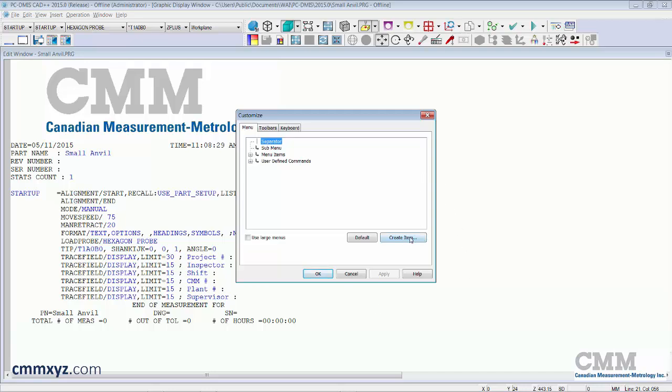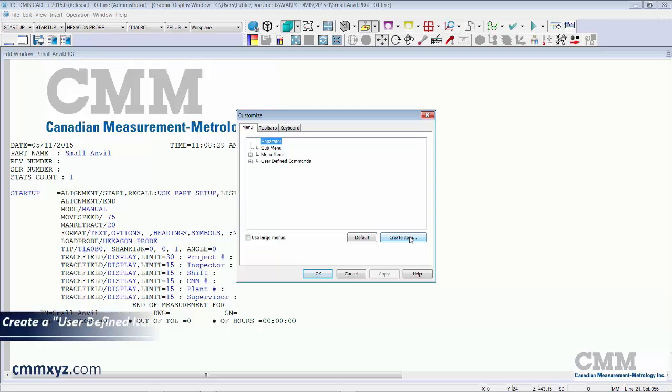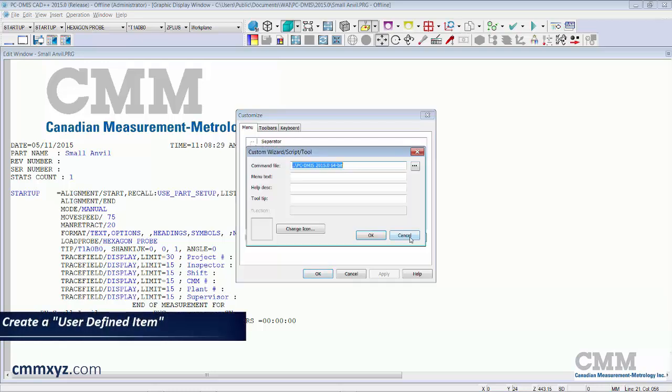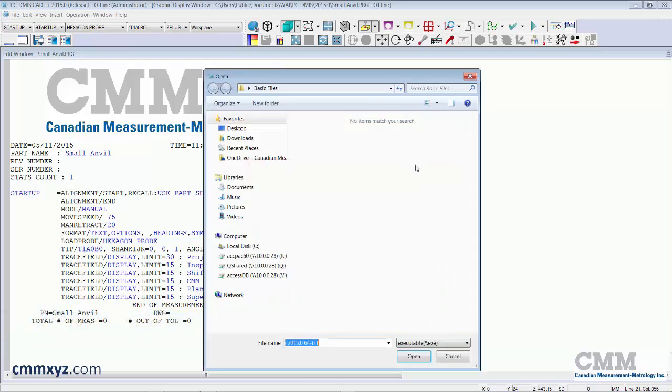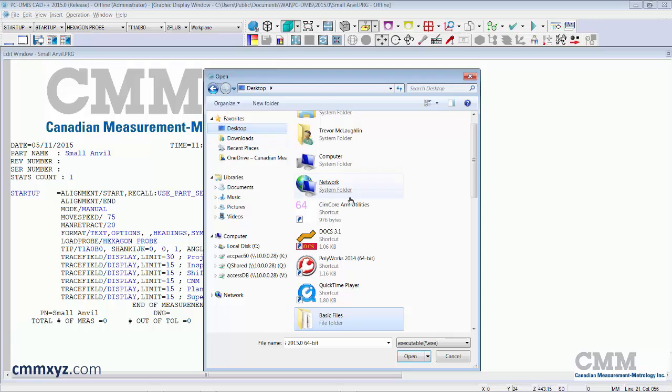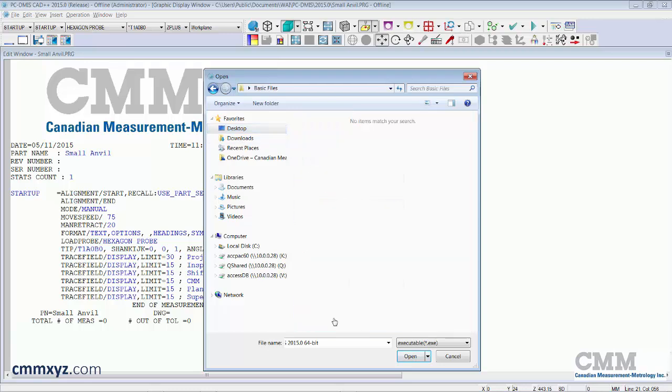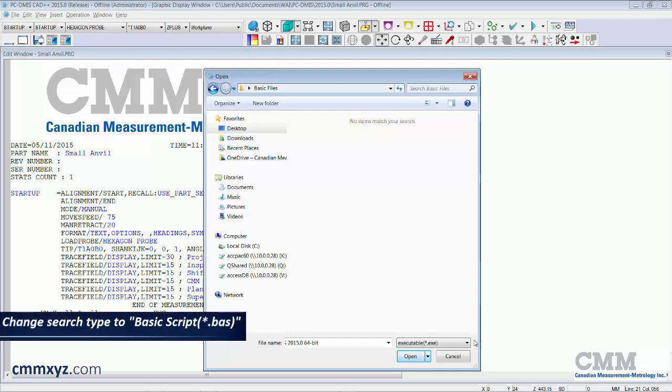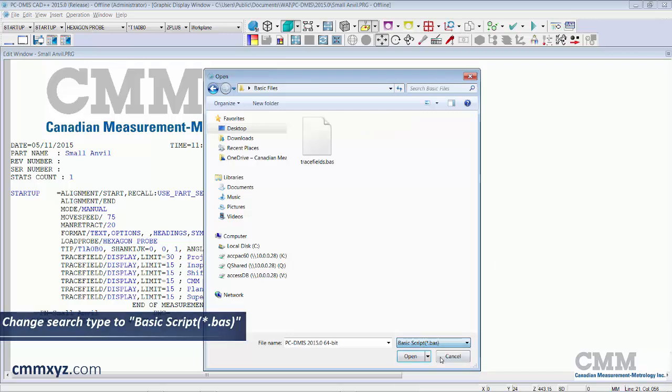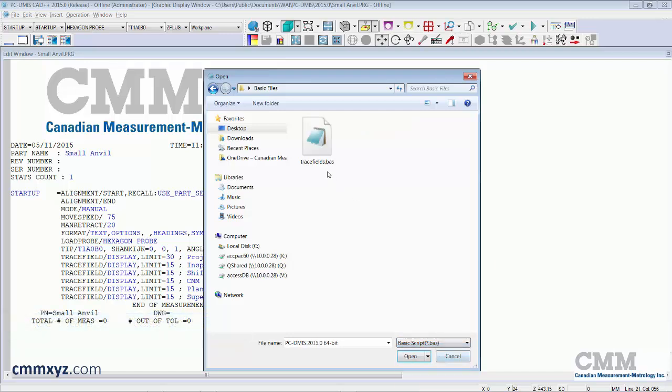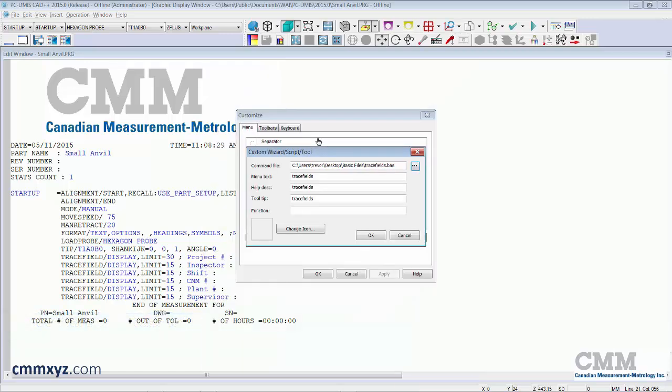In the command file field we'll browse for that basic file we just created. So that's on my desktop. In this folder. So we'll need to change the type. So the default is executable. It's looking for an executable but we want the basic script. Just give that a click. And there you go. So it's inserted there in the command file line.